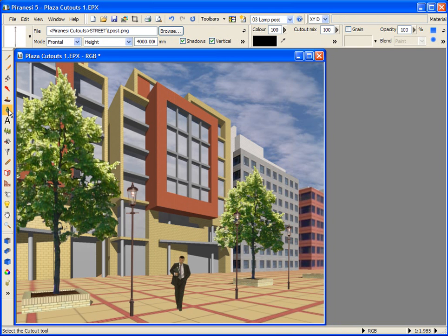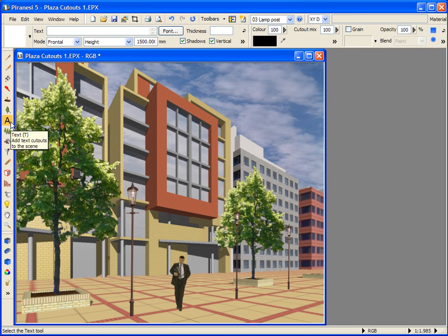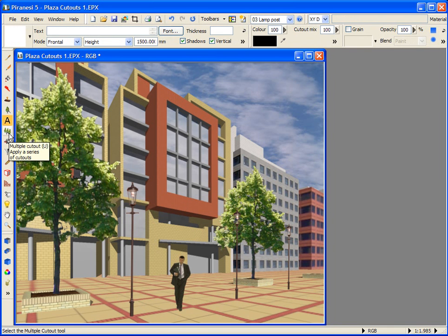Single raster cutouts are placed in the scene using the Cutout tool. Text cutouts are placed using the Text tool, and your text is entered here. And the Multiple Cutout tool is for placing groups of cutouts.